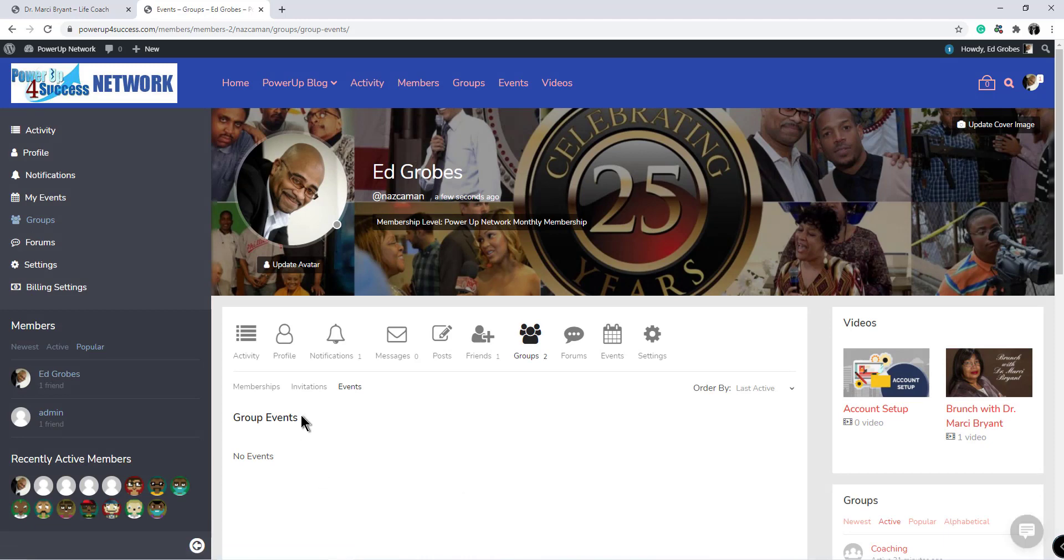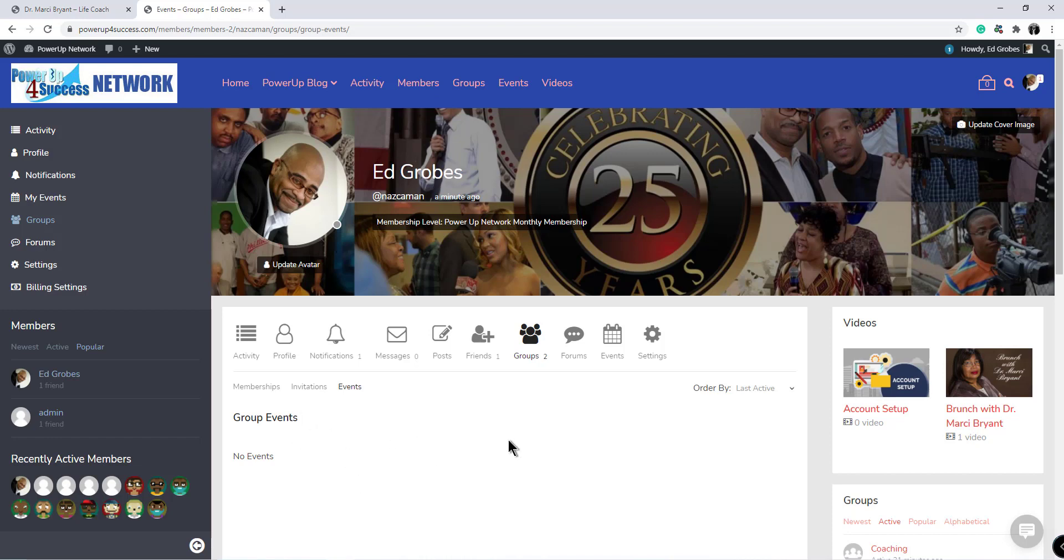So if the marketing group had an event that was maybe a zoom call that would talk about marketing, it would be sent to those members and it would show up here, but it wouldn't go to members who are not members of that group.